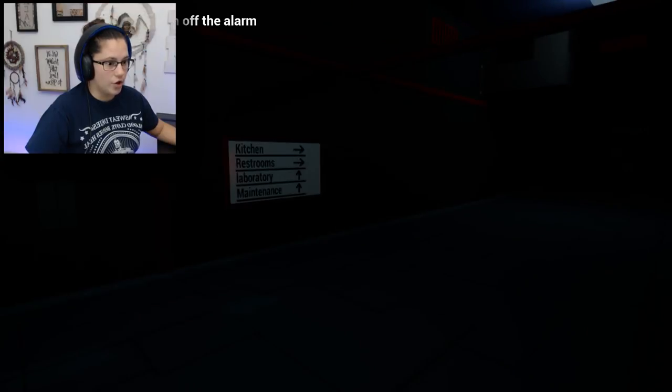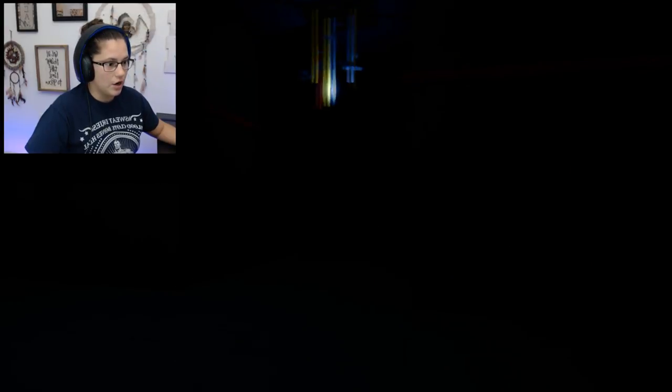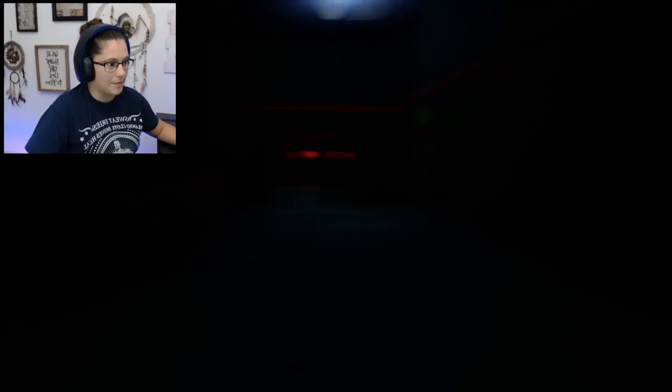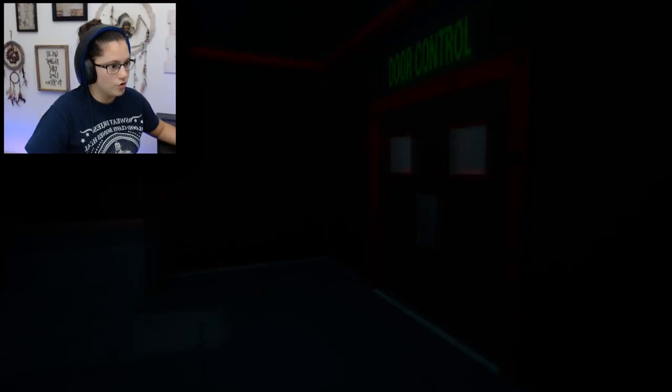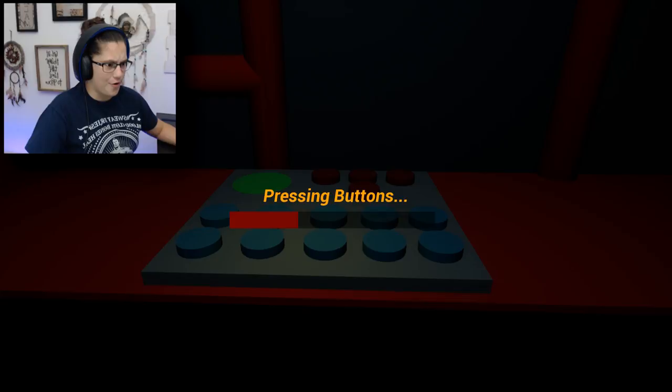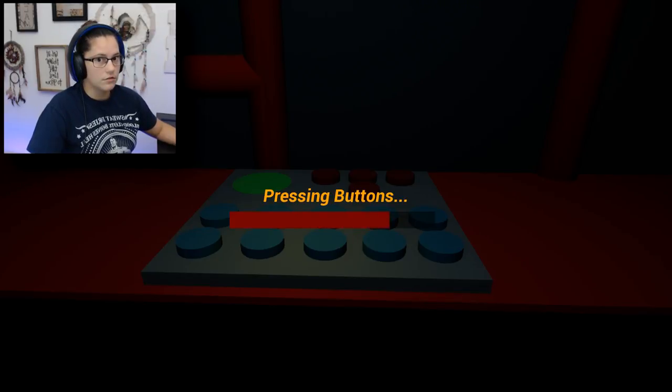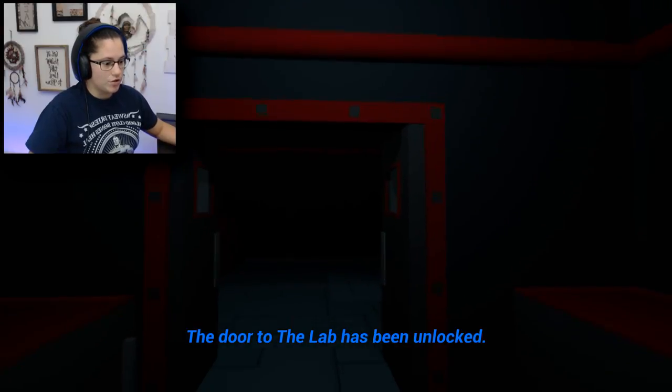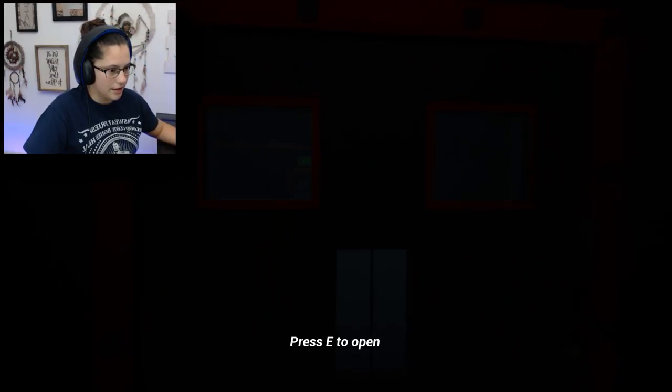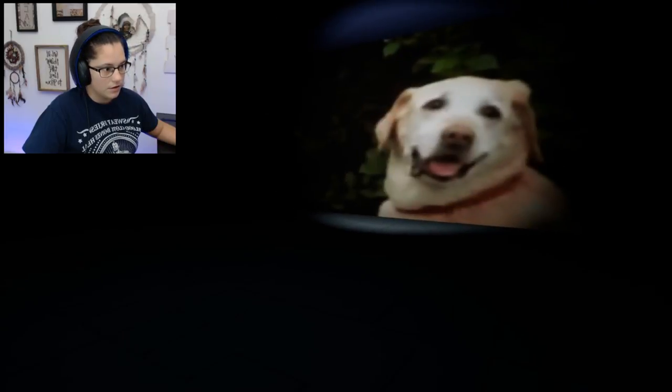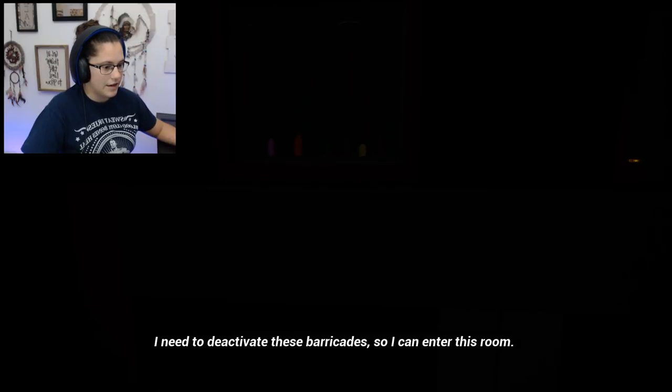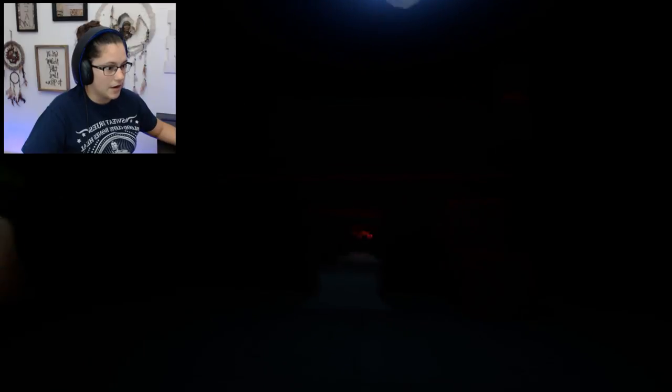Find a way to turn off the alarm. Maintenance. Oh no, I don't want to go down this dark hallway, but I think I have to. What is that? Door control? I'm just pressing buttons. I don't even know. Okay, hurry up. I don't know what that noise was, but I better hurry up. The door to the lab has been unlocked. Alright, we're going to go in here to the lab. Okay, there's a dog. Let's not distract me. I need to deactivate these barricades so I can enter this room. Well, how do I do that? I'm not really sure. Okay, we're going to leave this room. Oh, I thought I seen something.